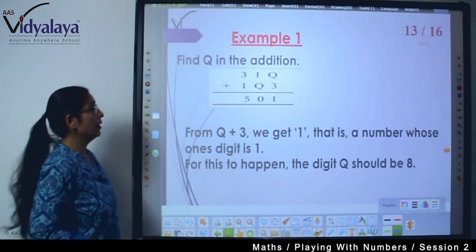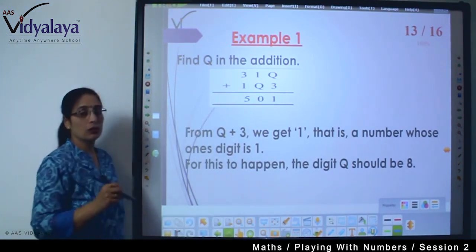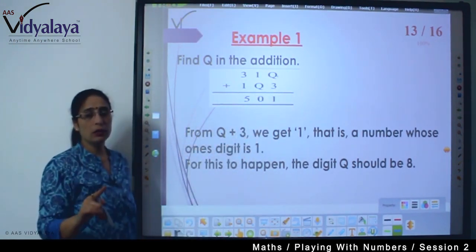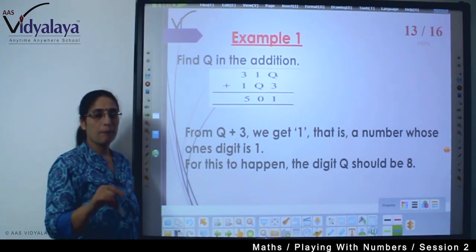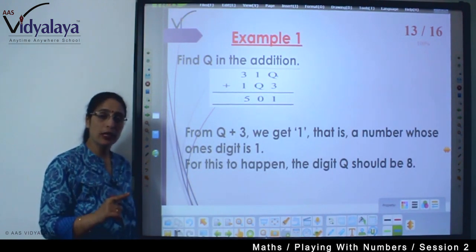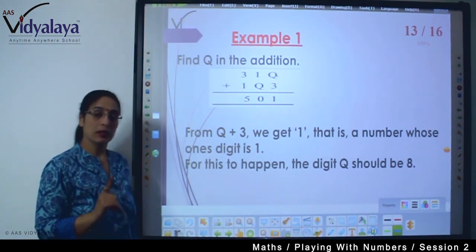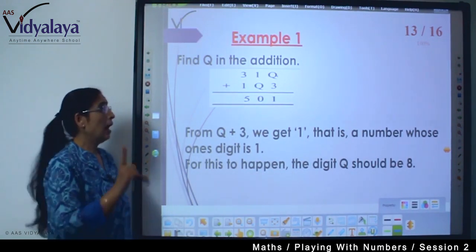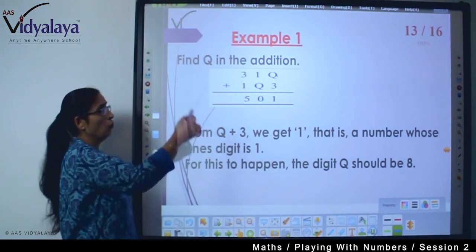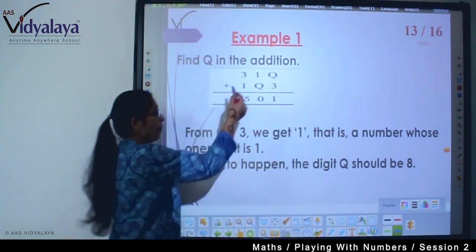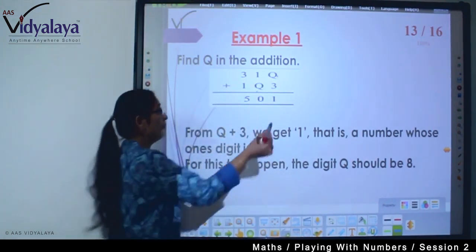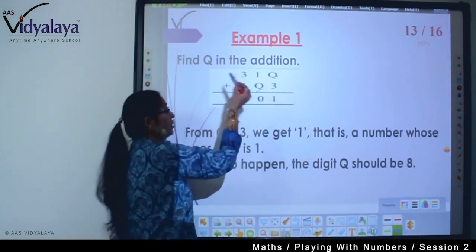Now here is an example: find Q in the addition. So you can see there is a Q here — what does Q mean? It means there is only one digit represented by Q. Now look at the numbers: 3, 1, Q and 1, Q, 3. Q appears in both numbers — here also Q, and here also Q.